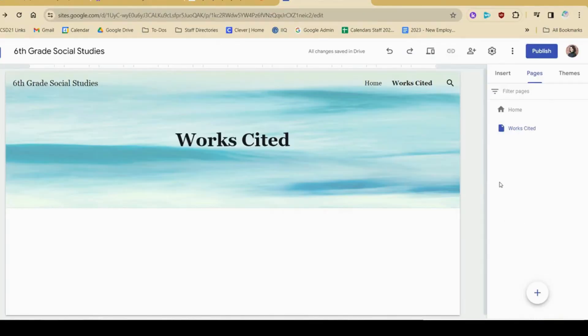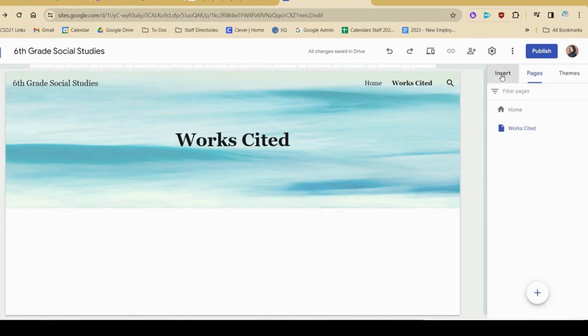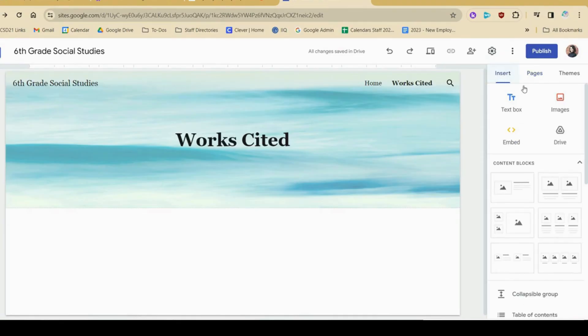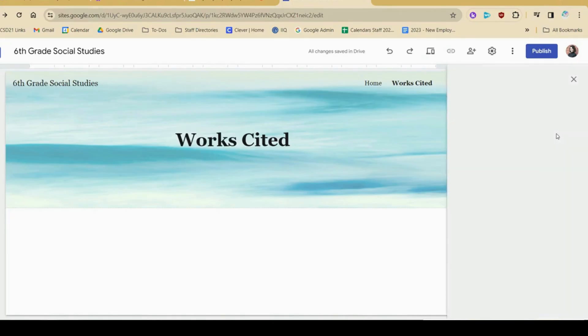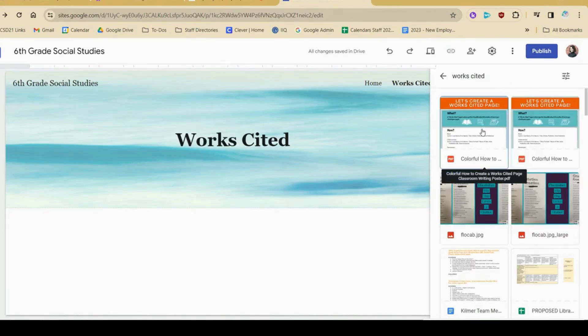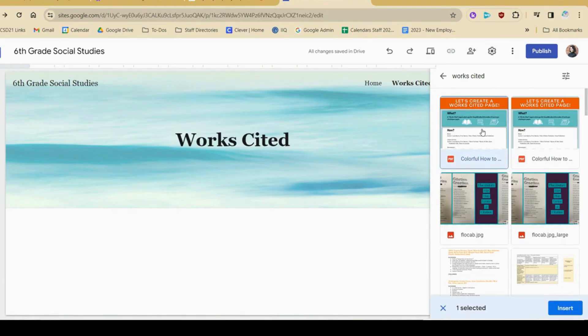On this page, I'm thinking about having a pdf to guide students through creating a works cited page. To add that in, I'm going to go to insert, and I'm going to choose drive because I've already uploaded this document to my drive. Once I find what I'm looking for, I'm going to click, I'm going to insert.